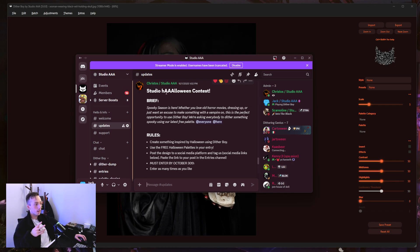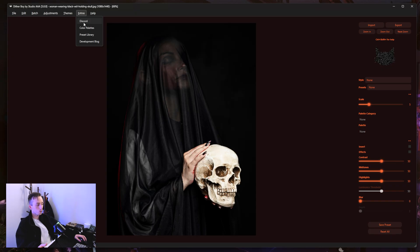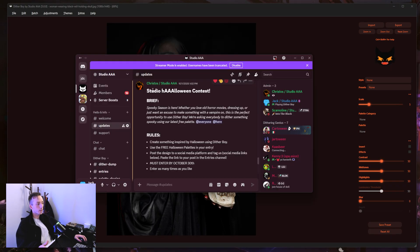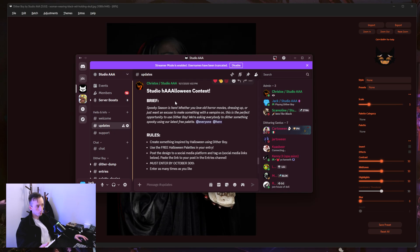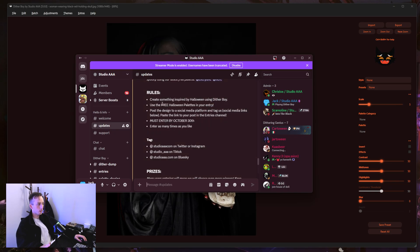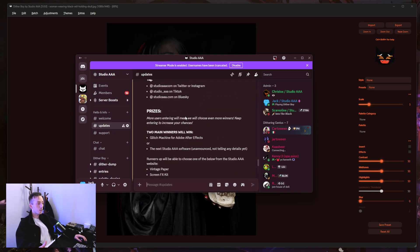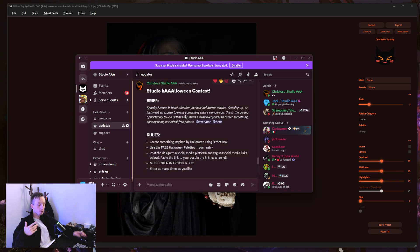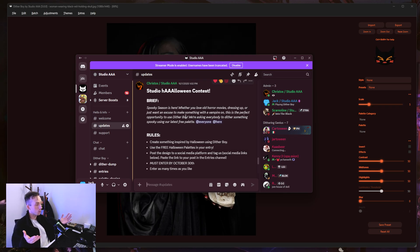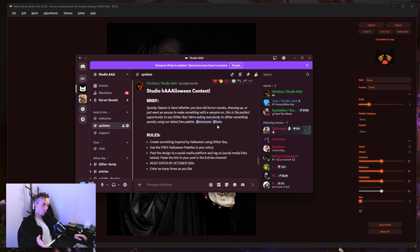I just thought I would mention as well that we are for the first time in like two or three years doing a Halloween contest. So in Dither Boy if you go to extras and click on Discord, then come to updates you can read this message from my friend Christos who runs the competitions and you can read the rules. Now the reason I mention this is one, I'm obviously offering something Halloween themed in this video and it's still October.